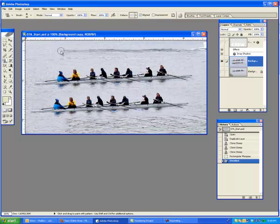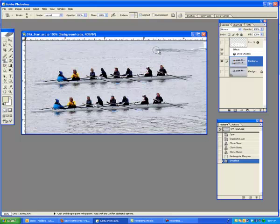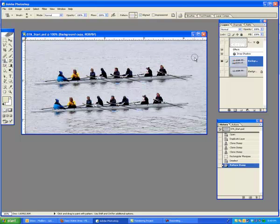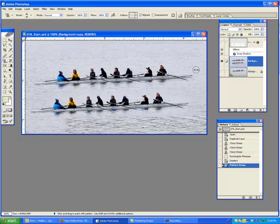And it's just going to use that pattern that we created earlier. I'm going to work my way all the way across here. And pretty soon, the boat is going to disappear. And there goes the boat. Just like that. And so, that is the Pattern Stamp tool.